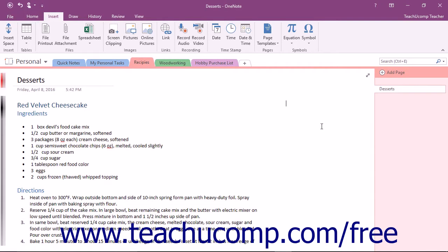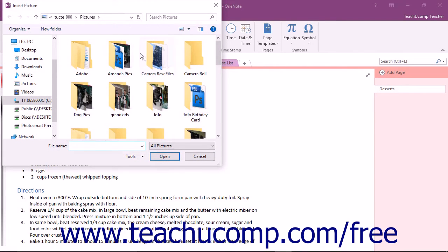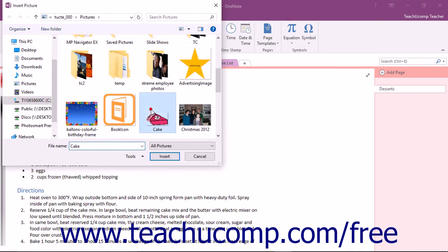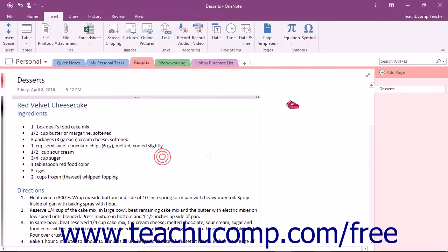To add an image to the background of a selected page, click the Insert tab in the ribbon and then the Pictures button in the Images group. In the Insert Picture dialog box, navigate to the desired picture's location, click it to select it, and then click the Insert button.